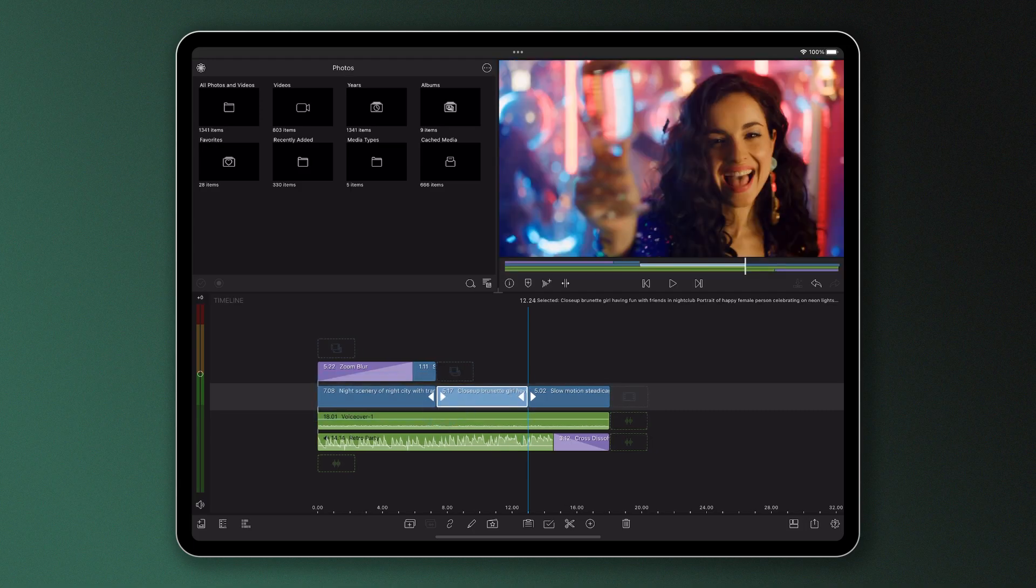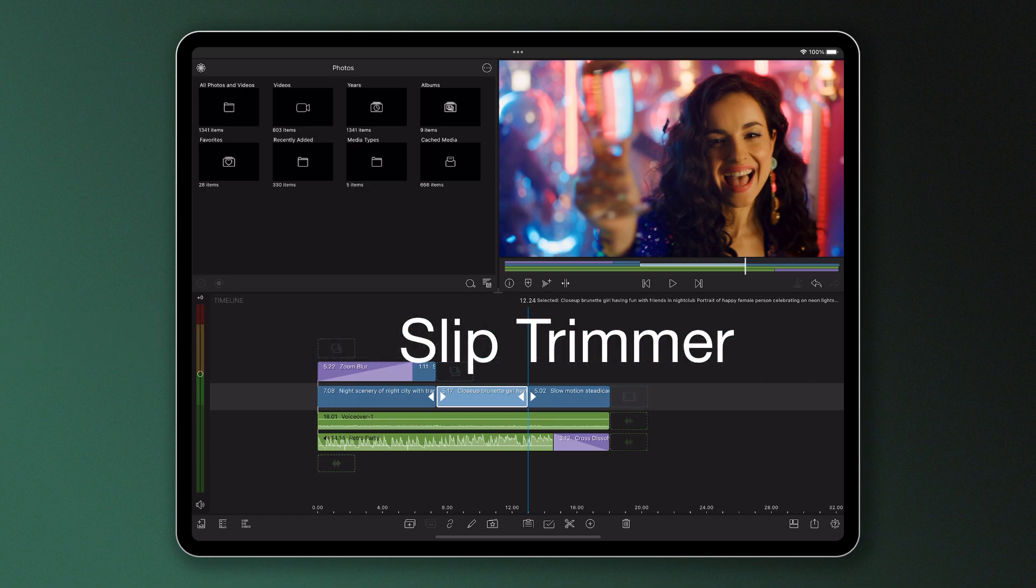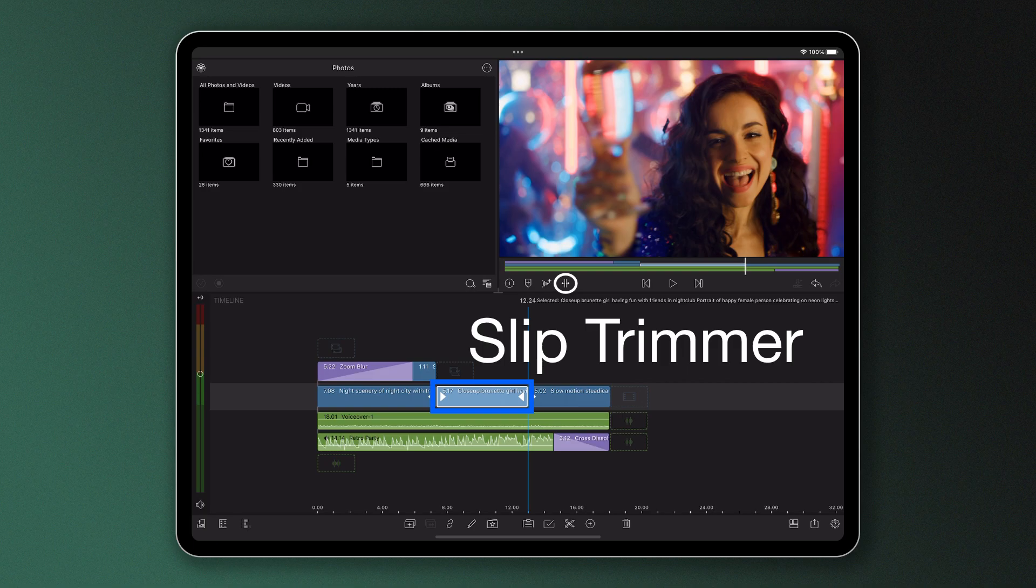However, there is another way to trim your clips in these scenarios, and that is to use the slip trimmer tool, which enables you to adjust the start and end frame of your clip without affecting the duration of the clip in the timeline.